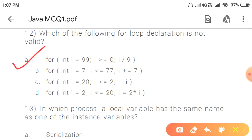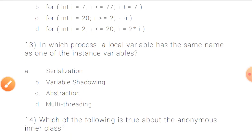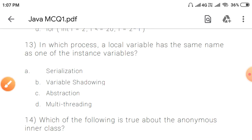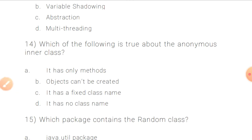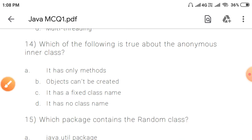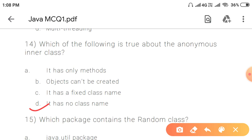Question 13: In which process does a local variable have the same name as one of the instance variables? This is called variable shadowing. Question 14: Which of the following is true about anonymous inner class? The correct answer is option D: it has no class name. Anonymous inner classes have no class name and are used for overriding.